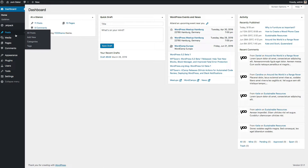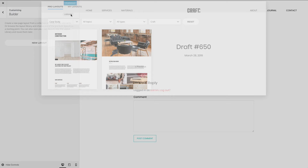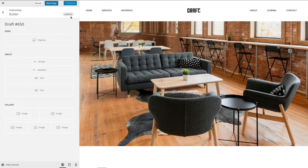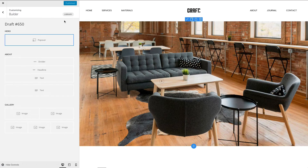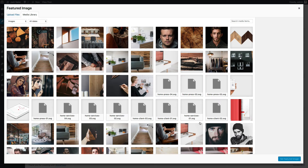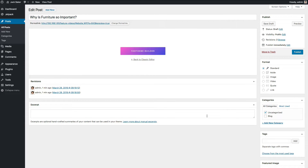Finally, you can create blog posts with the uTheme Pro page builder. Simply click the uTheme builder button when editing a post. Either create a new layout or load a layout from the layout library. Now, let's save the post and go back to Edit Post View. Give your post a title and set the featured image. Optionally, you can add an excerpt and publish the post.